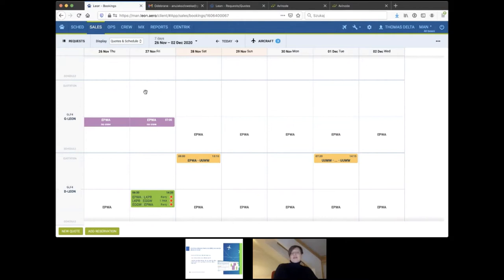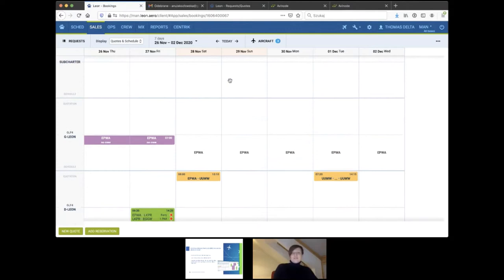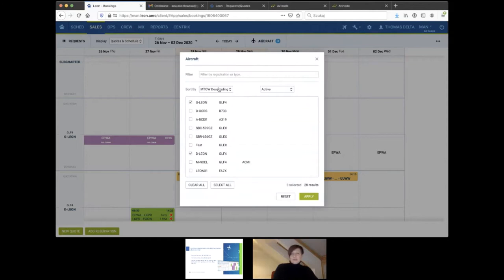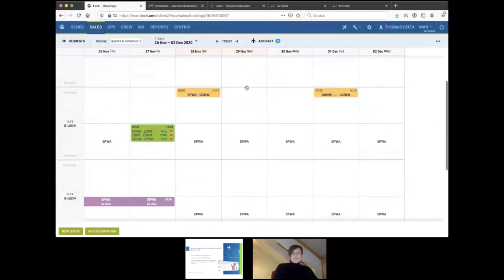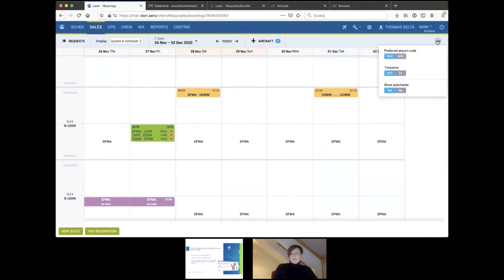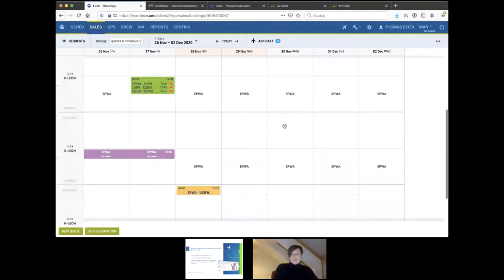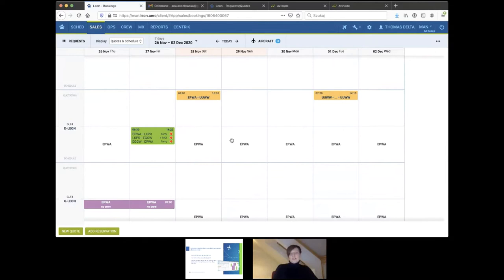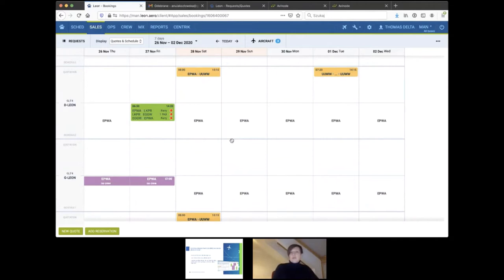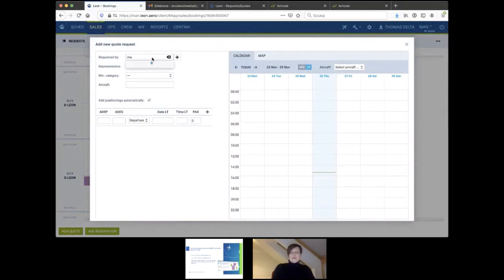This view also allows you to sort aircraft in different ways — for example, by passenger capacity. You can decide which airport codes you prefer, whether you want to see local time, and whether you want to see subcharter aircraft, since some clients use that functionality and some don't. Now let's look at the situation when you receive a request for quote — someone calls you, emails you, or WhatsApps you and you want to add it quickly. I'm adding a new quote.